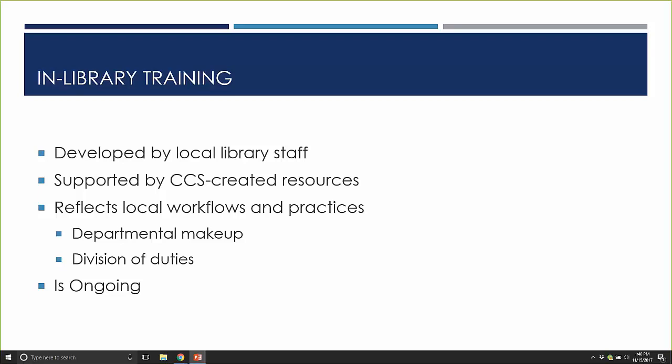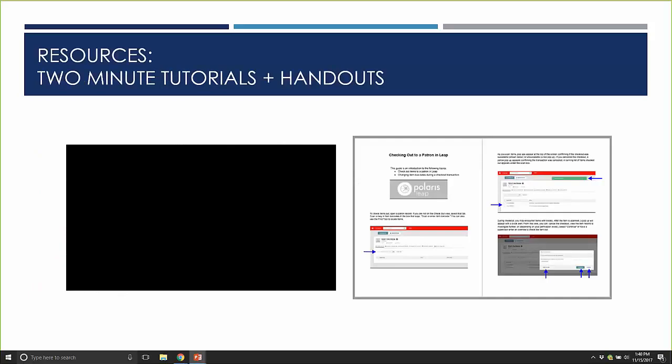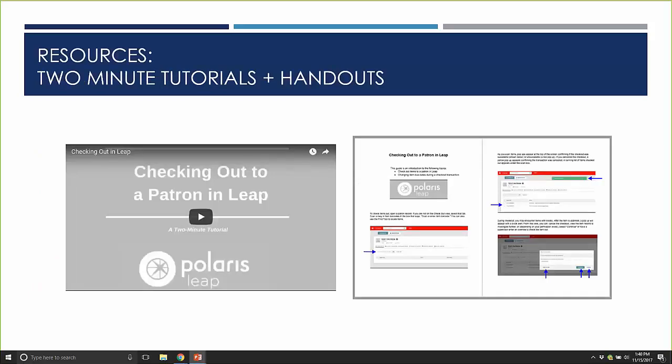In-library training is developed by local library staff but supported by CCS with central resources. It's reflective of your local workflows and practices, and it's continuous. There's lots of information currently available on the portal, and we're continuing to build it. One very popular tool we've been highlighting in our weekly newsletter are our two-minute tutorials.